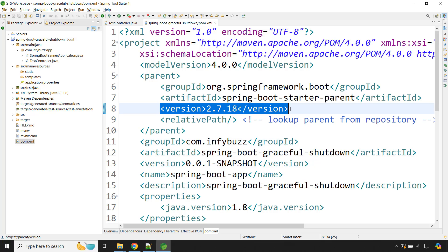One thing you need to keep in mind is that when you want to use the graceful shutdown feature provided by Spring Boot, you should have at least Spring Boot version 2.3 or newer. If you try with an older version — basically older than 2.3 — this will not work. Please keep this in mind.